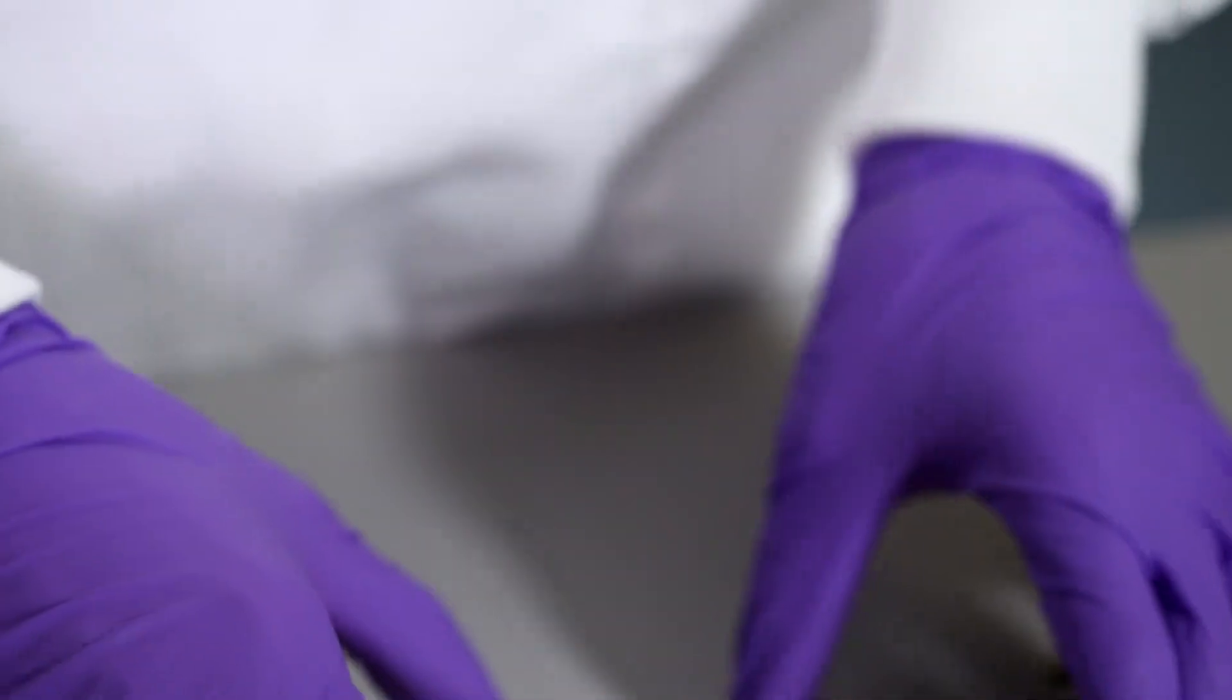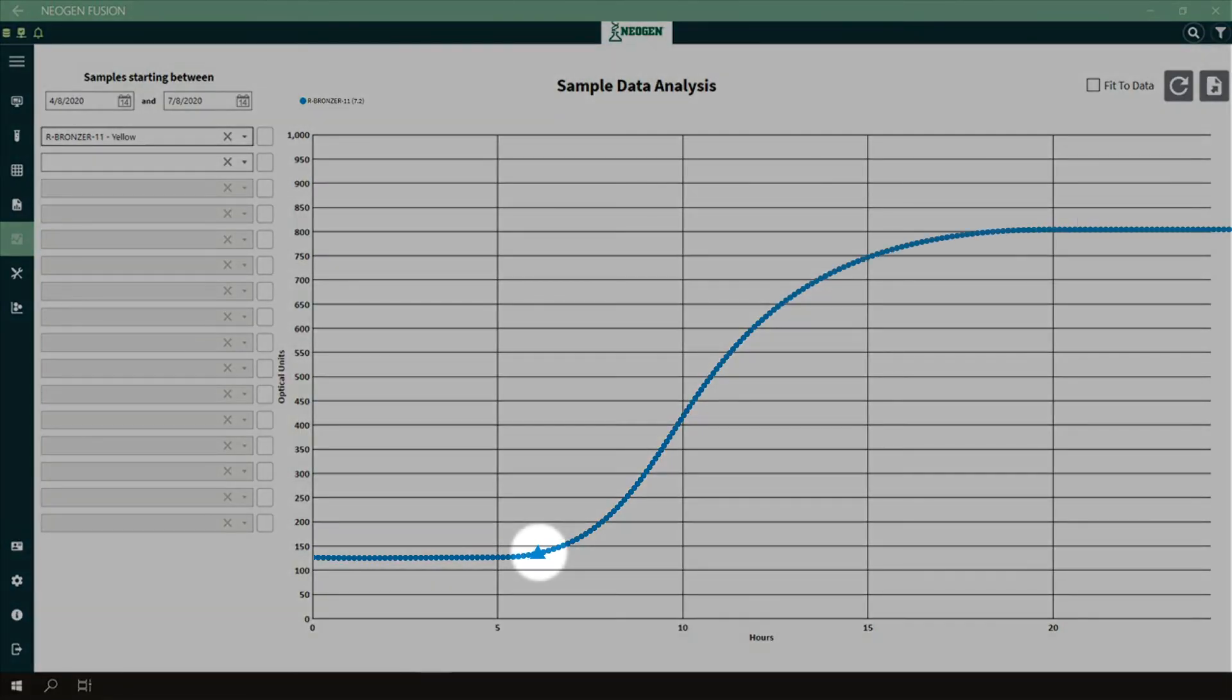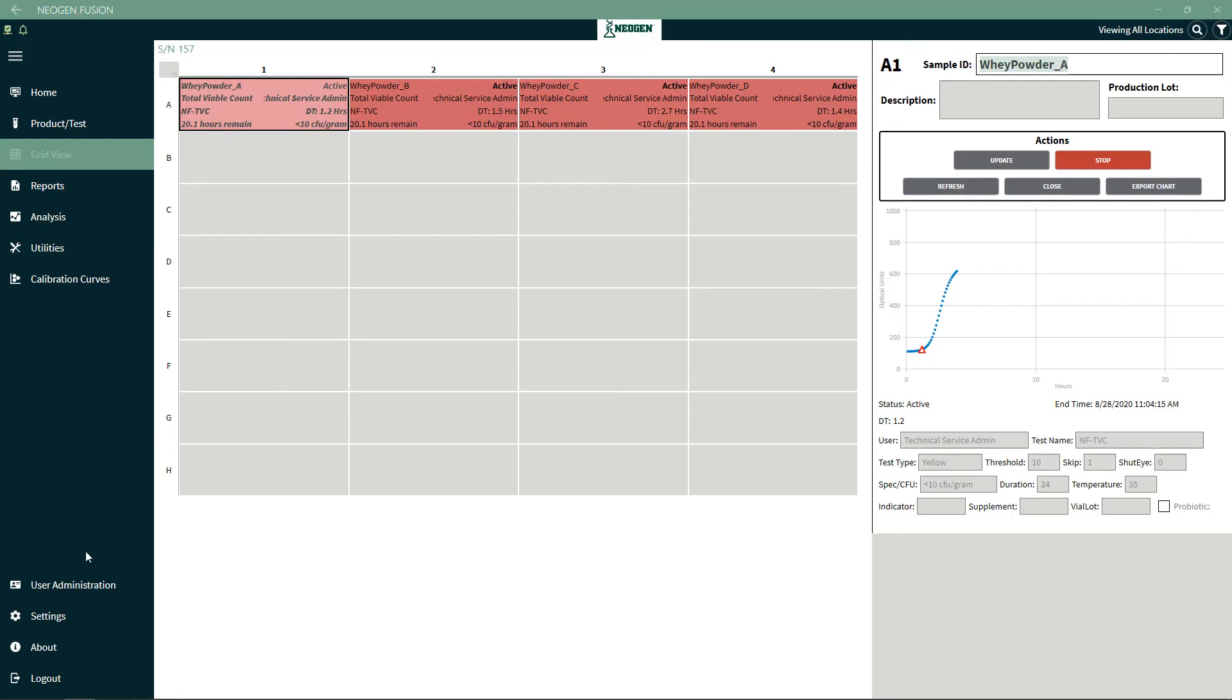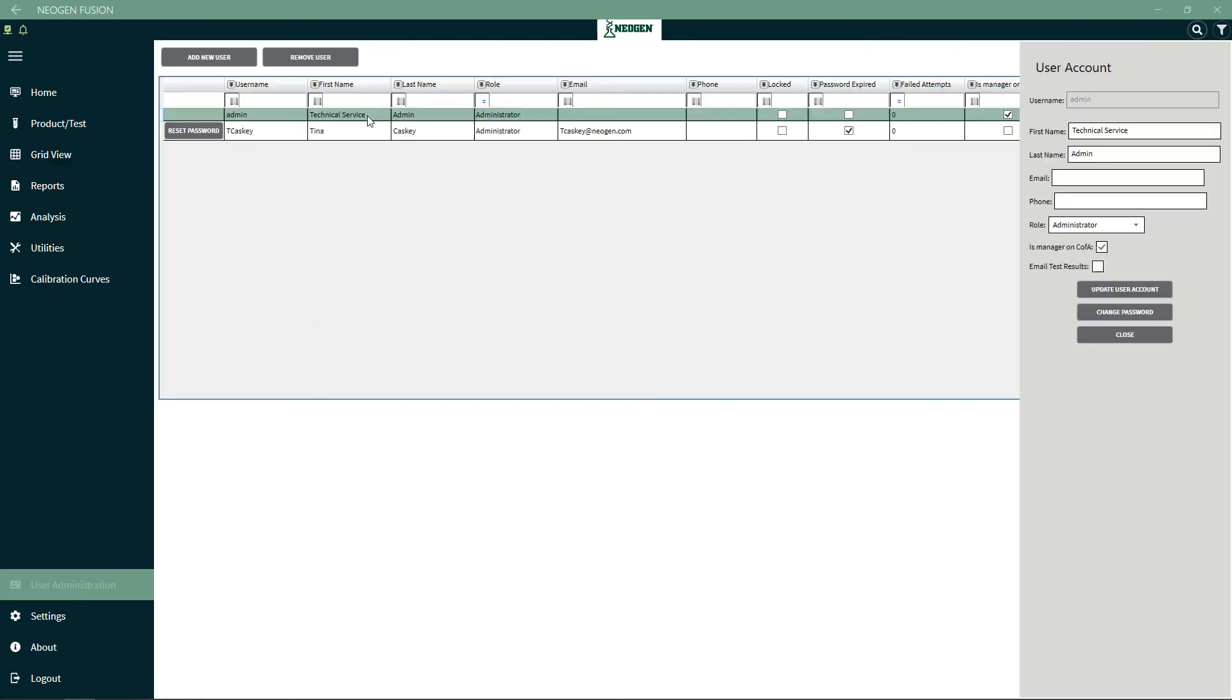The software also notifies the user of early detections, which allows for more timely decisions regarding the disposition of the product. Solaris includes visual, text message, or email alerts for out of specification results, so you are always in the loop with your testing.